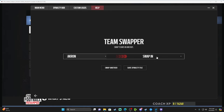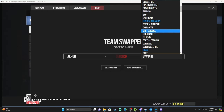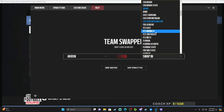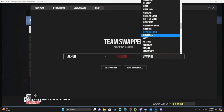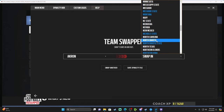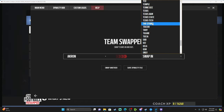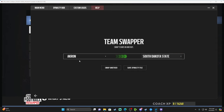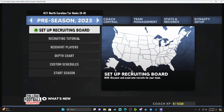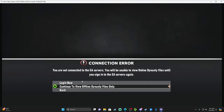We're going to swap out Akron and swap in one of the available teams shown in blue. You can choose from Central Arkansas, Chattanooga, Drake, Eastern Washington, Grambling State, Illinois State, Missouri, Montana, Nicholls State, North Dakota, North Dakota State, Northern Iowa, South Dakota, South Dakota State, Southern Illinois, The Citadel, or Youngstown State. We're going to put in South Dakota State to take over for Akron, then save the dynasty file.